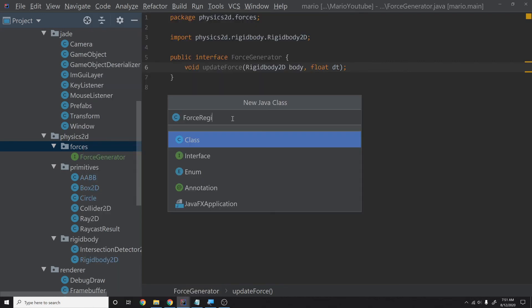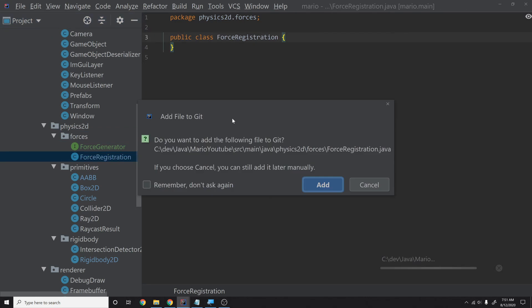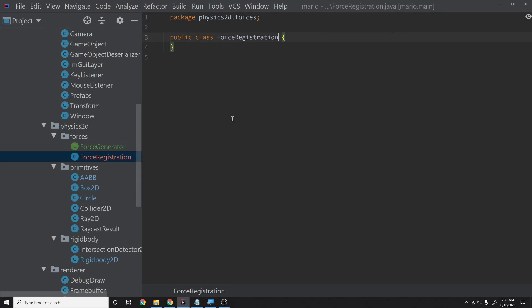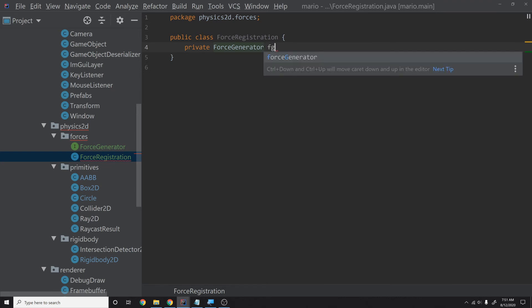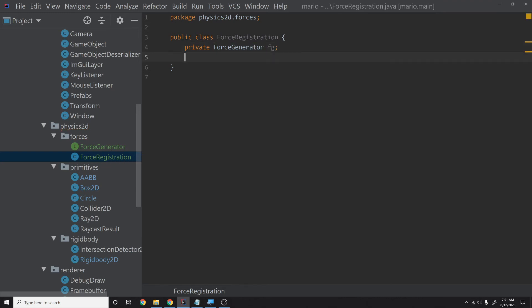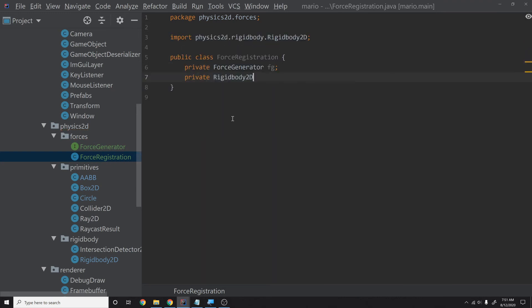Now we can start implementing the force registration system. In the physics2D package, create a new sub-package called 'forces'. We'll start with the easier classes. Create a new interface called ForceGenerator. It contains one method: void update force, taking a RigidBody2D body and a float delta time. Any force like gravity will implement this interface and apply its force to the rigid body using the delta time.